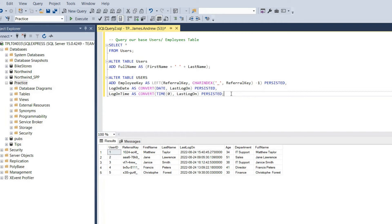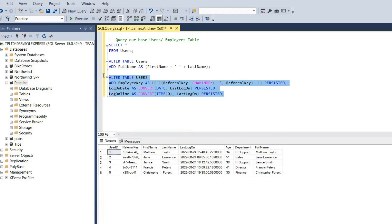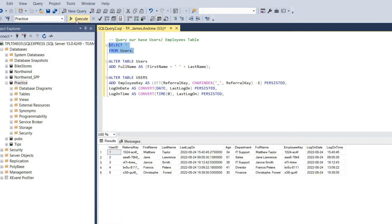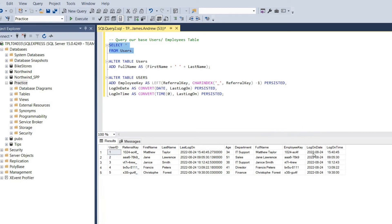We'll run that alter table, and when we execute the select all from users, we can see our three extra columns are there. Now we have one computed column that's not persisted and three computed columns that are persisted, so they'll be stored within our physical memory.